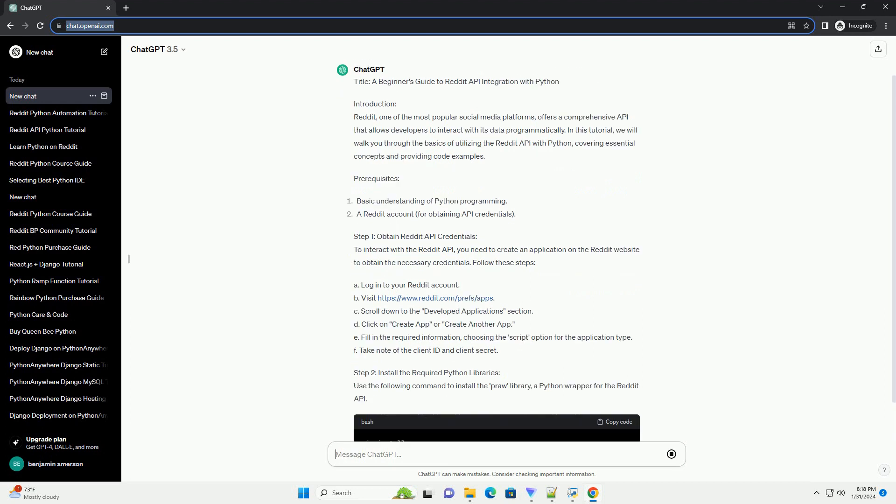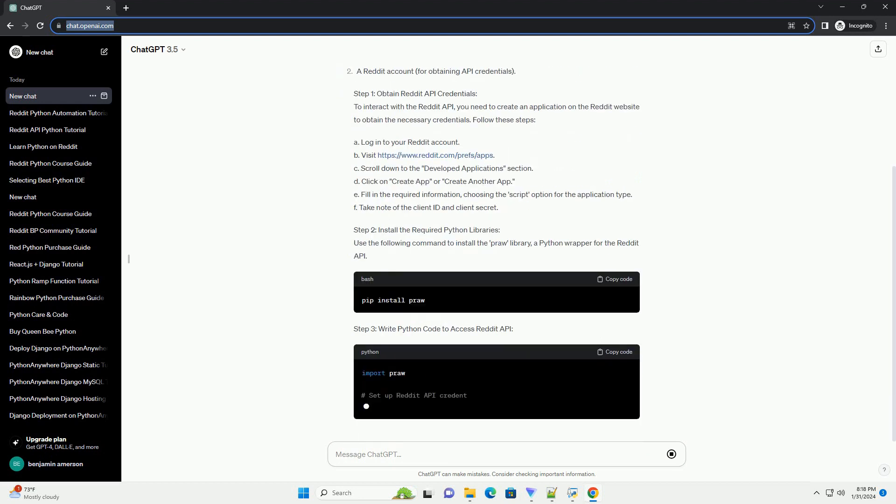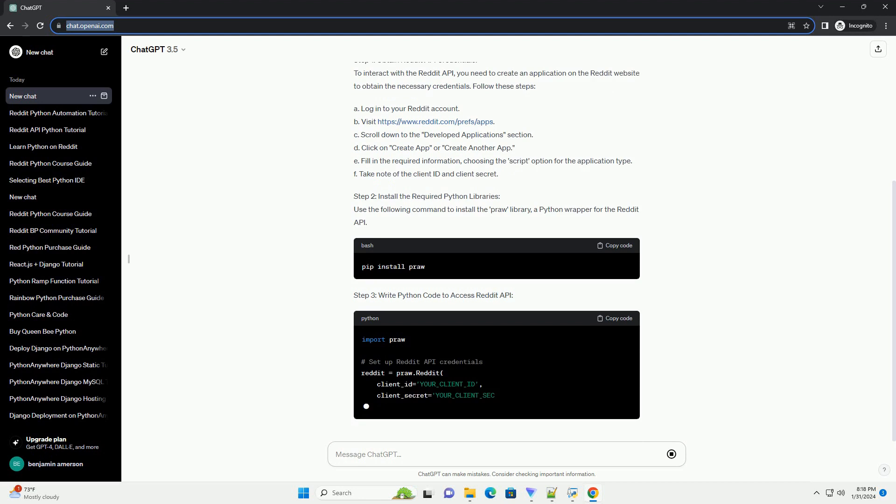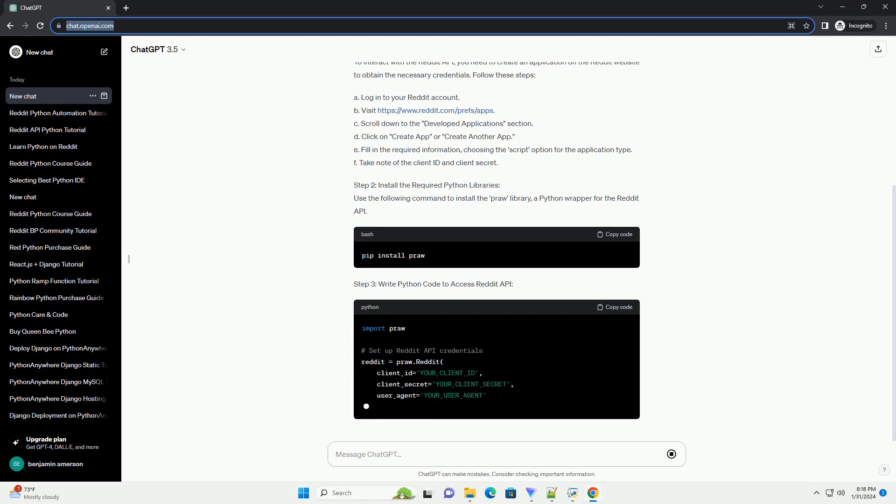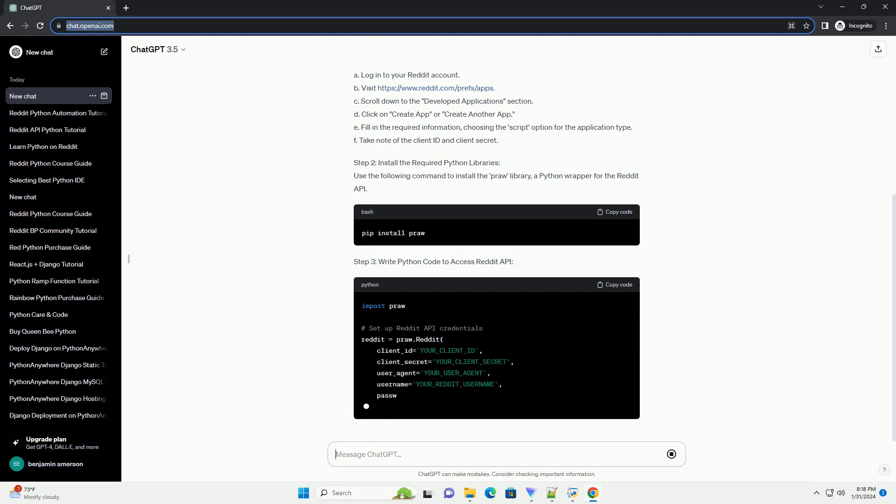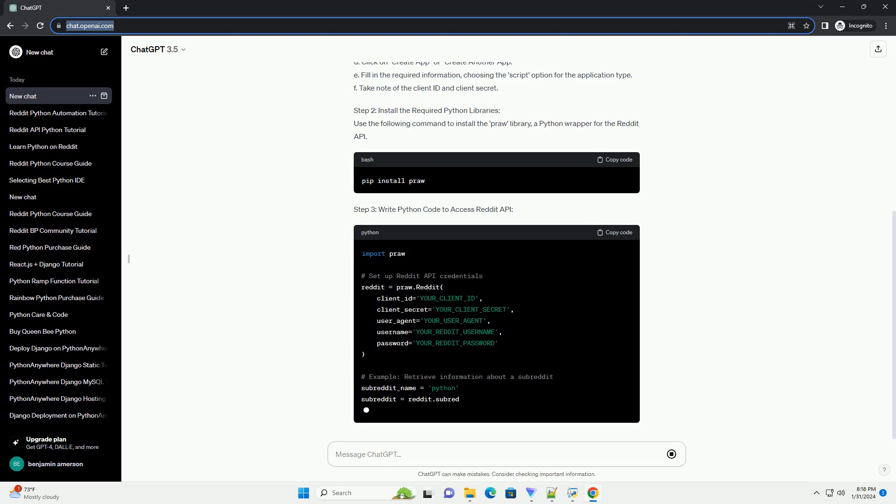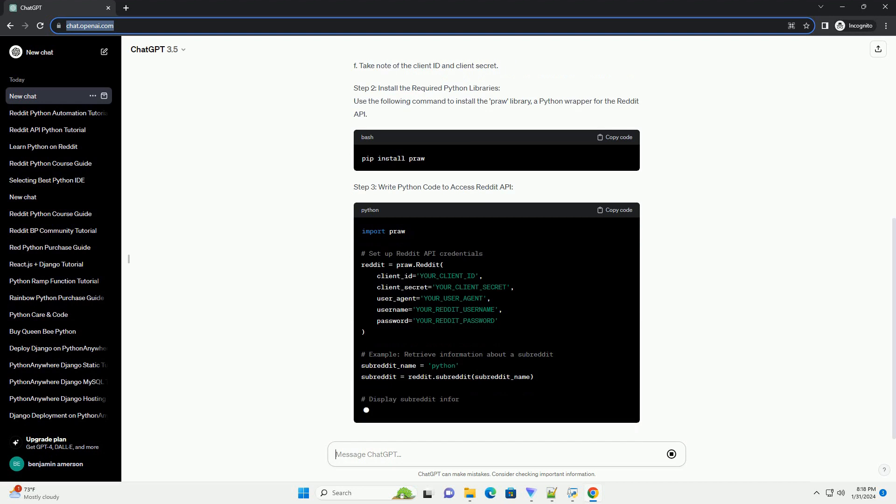Prerequisites Step 1: Obtain Reddit API Credentials. To interact with the Reddit API, you need to create an application on the Reddit website to obtain the necessary credentials.